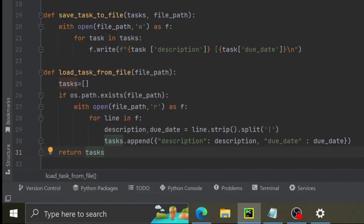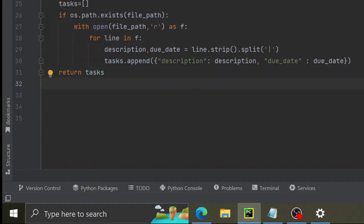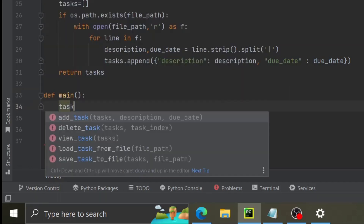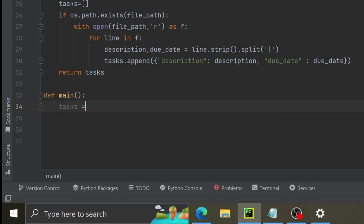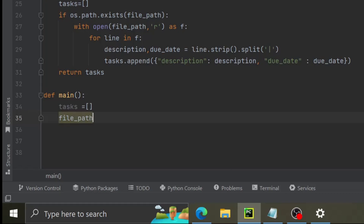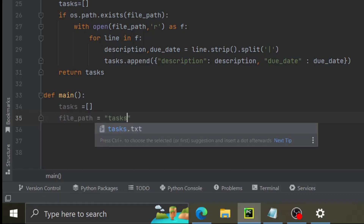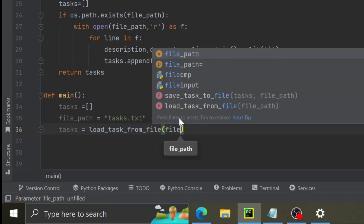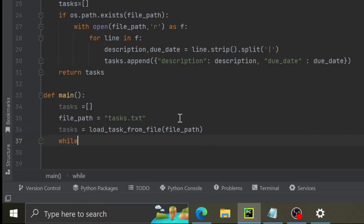Now we define main with no arguments and a choice variable. We set the file path as task.txt, then tasks equals load_tasks_from_file passing the file path. Then we write a while True command to keep the menu running.